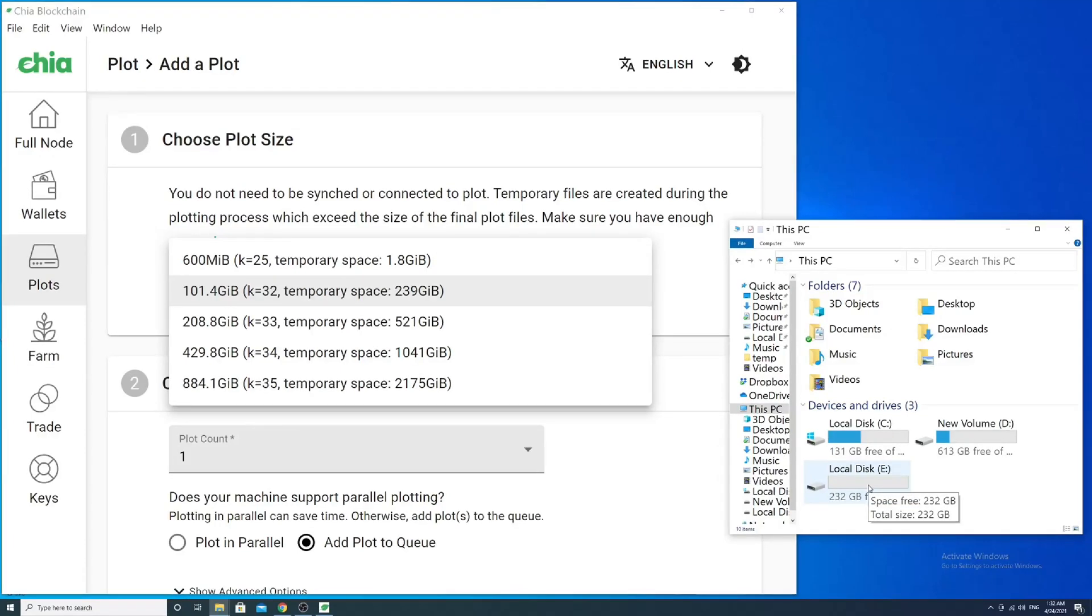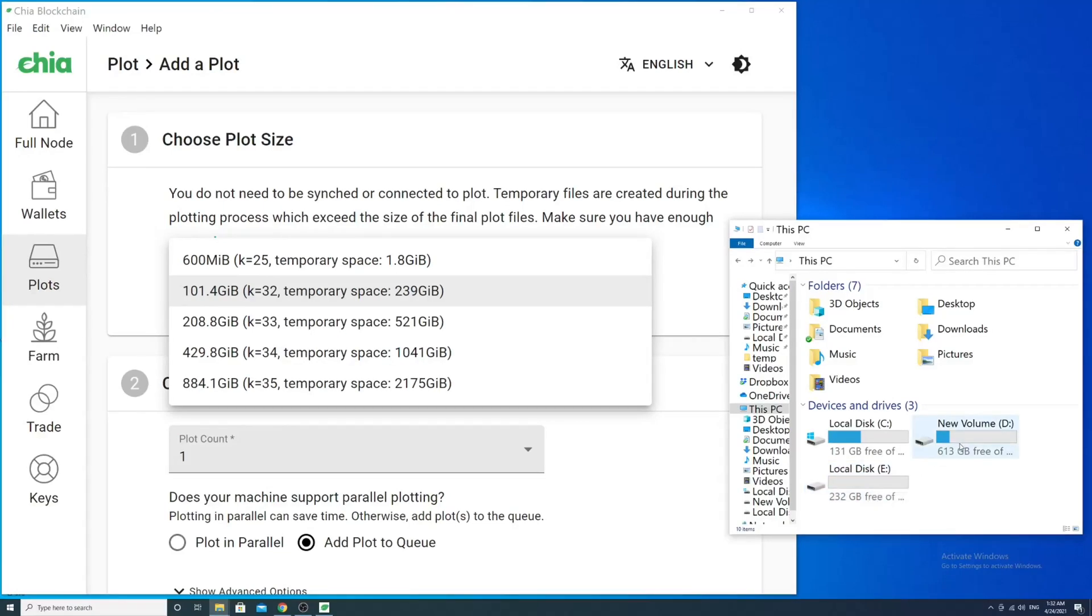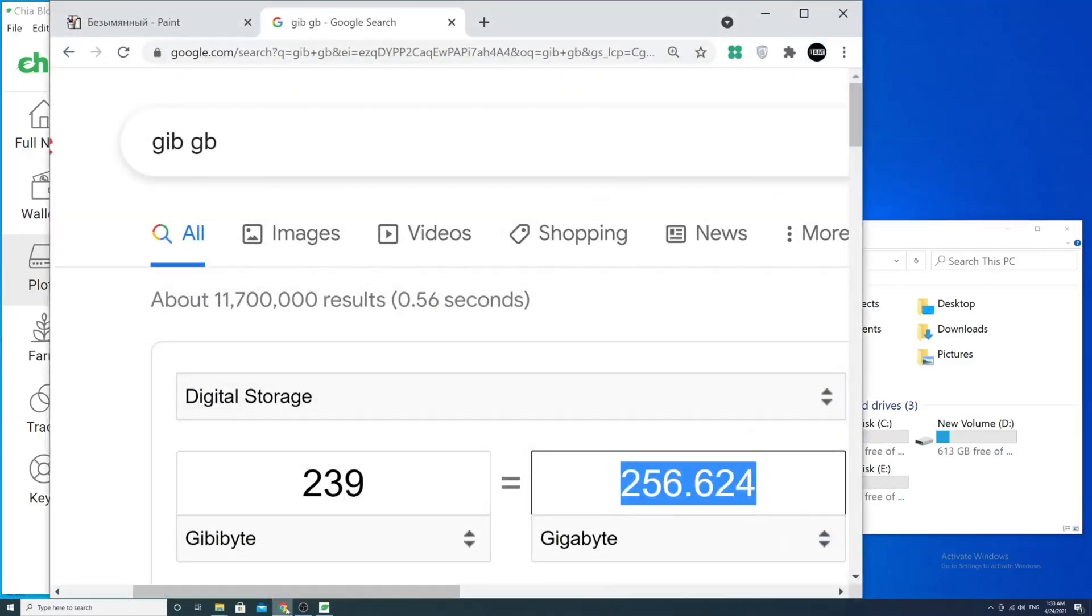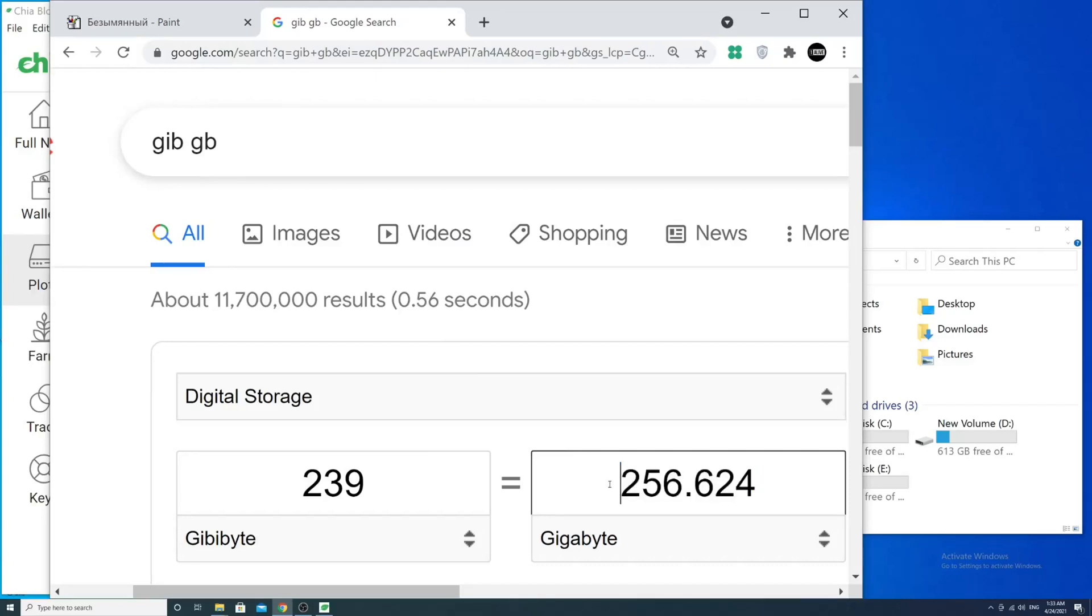I have a 700 gigabyte HDD where I store created plots. A couple of words about measurement values: in the Chia client, they're provided in gibibytes, which is not the same thing as gigabytes. In our case, we need around 256 gigabytes of memory.